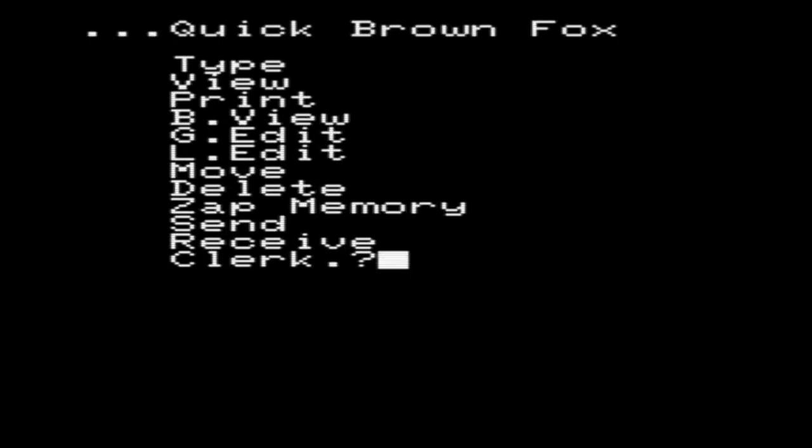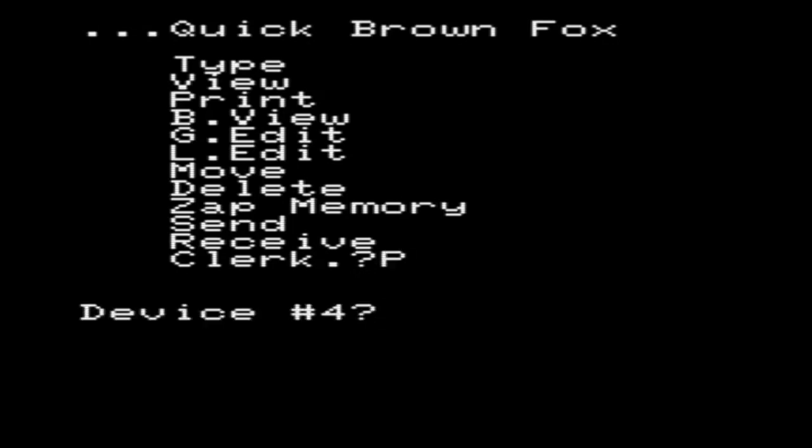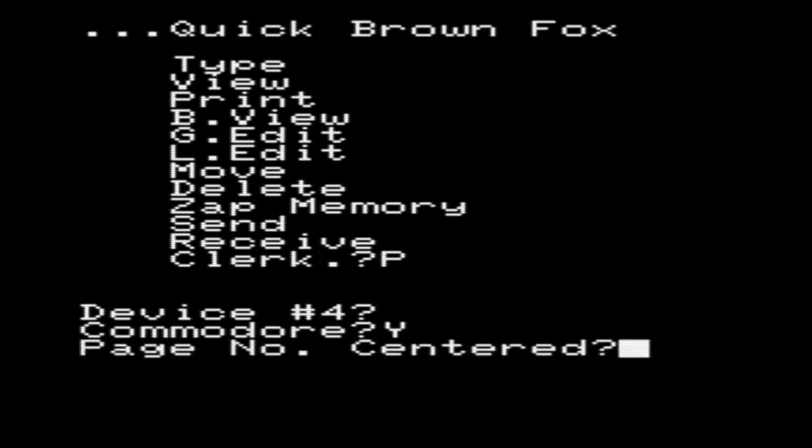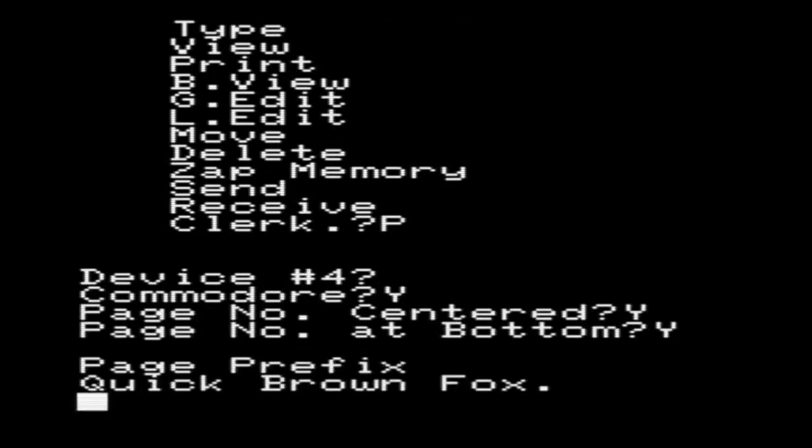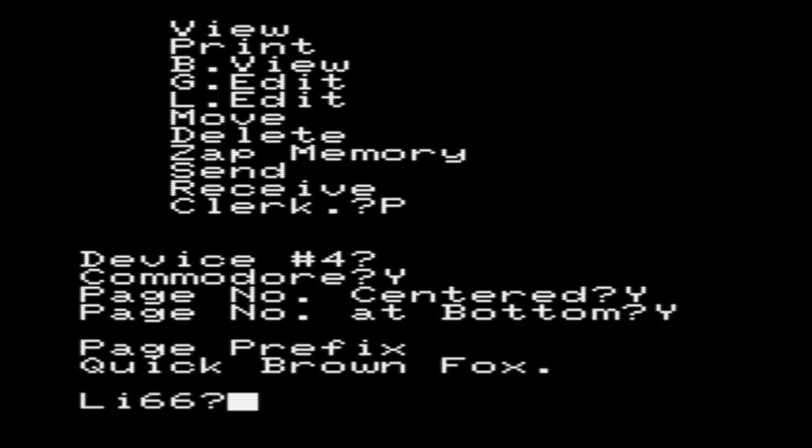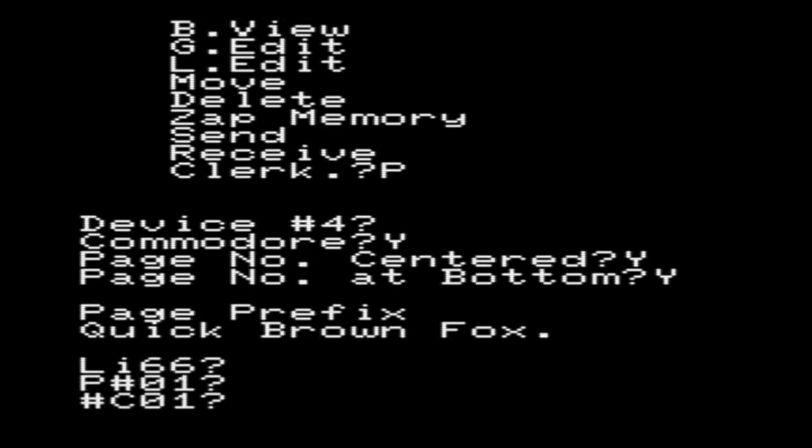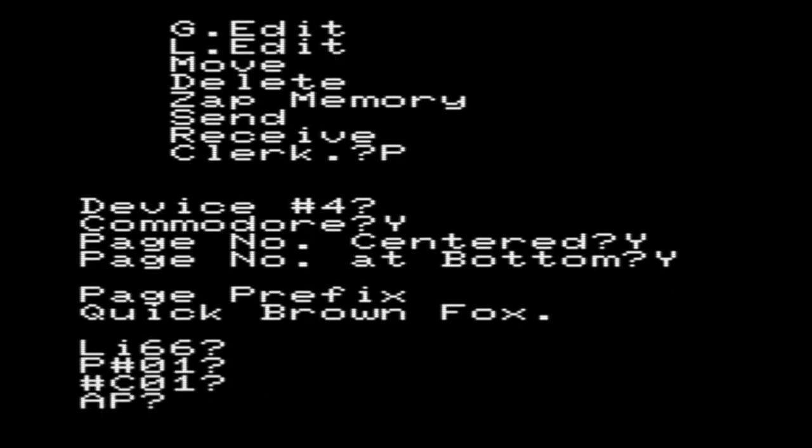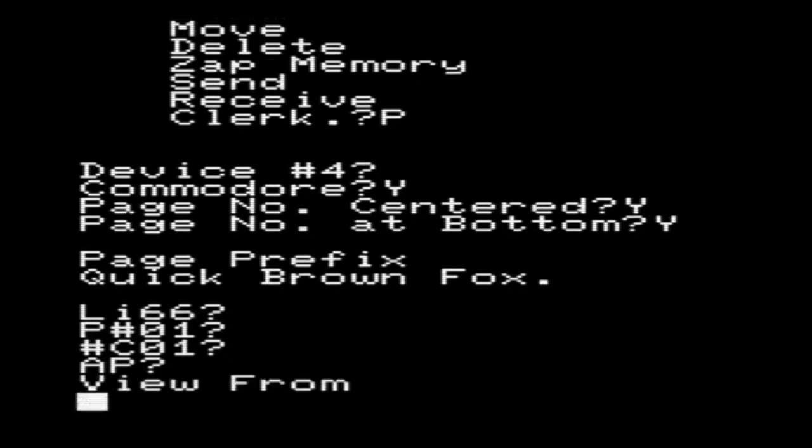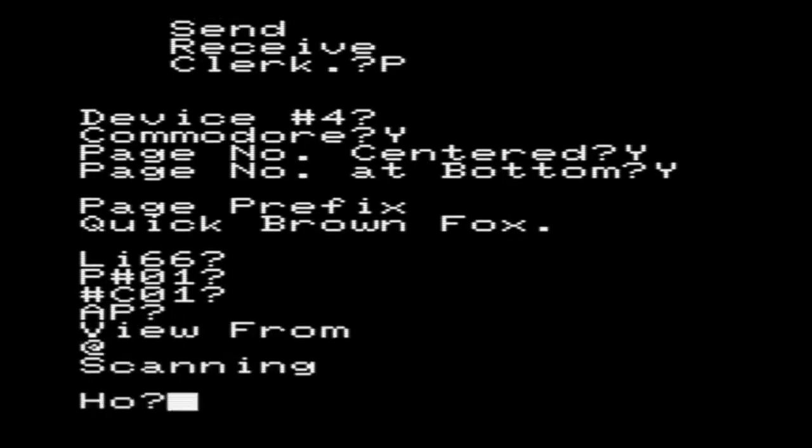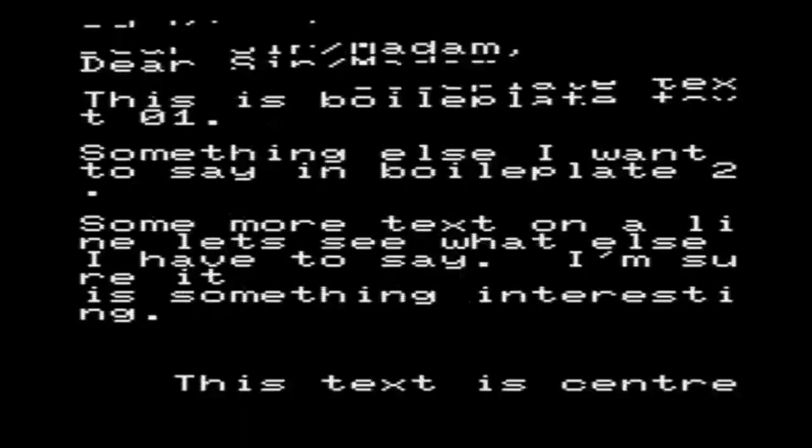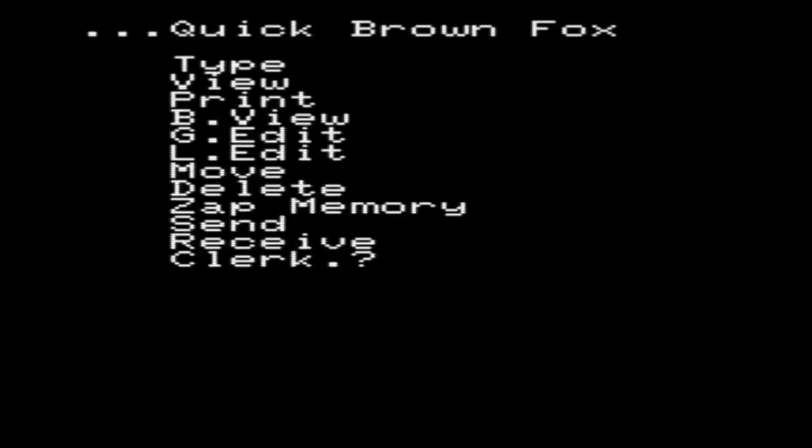Quick Brown Fox has the other sort of facilities you might expect. We can use the Move command from here to move and copy text. We can search and replace text using the global edit, gedit. And I want to show the printing. So to print, we press P, to print. I want to print device 4, it's a Commodore printer. We want page number centered, yes. Page number at the bottom, yes. We don't want a page prefix, so we'll press the Escape key to stop the page prefix. We want 66 lines to the page. Yes, we want to use page numbers. We want to have one copy. And this is whether we're going to use associated press wrapping style. And there we are. That's printed off. So we'll have a look at that and see what we think.